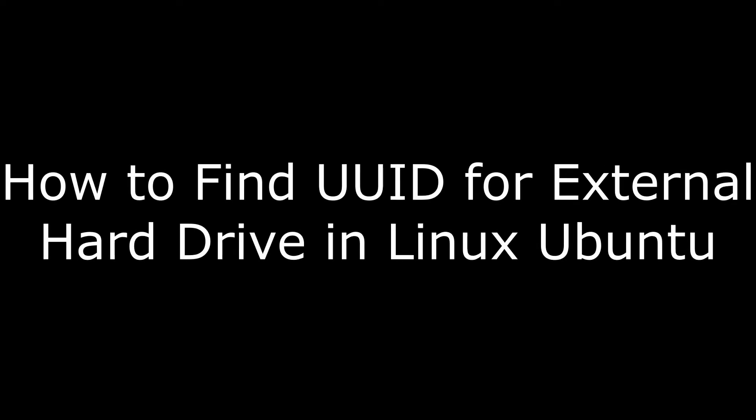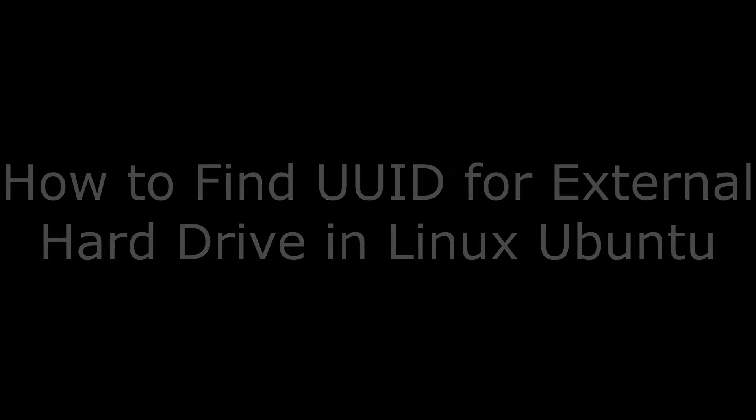Hi. I'm Max Dalton, and in this video I'm going to talk through how to find the UUID of an external hard drive in Ubuntu.